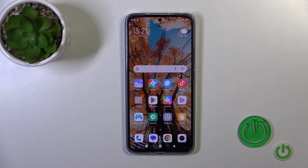Hi, this is the Xiaomi 13T and I'll show you how to hide apps on this device.